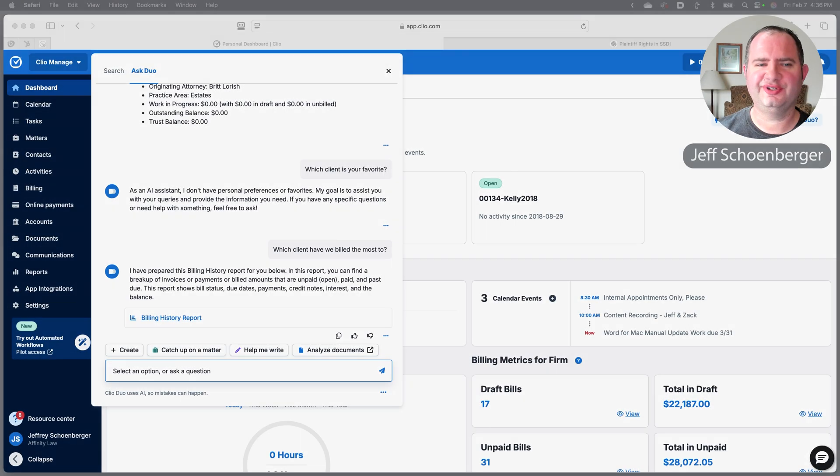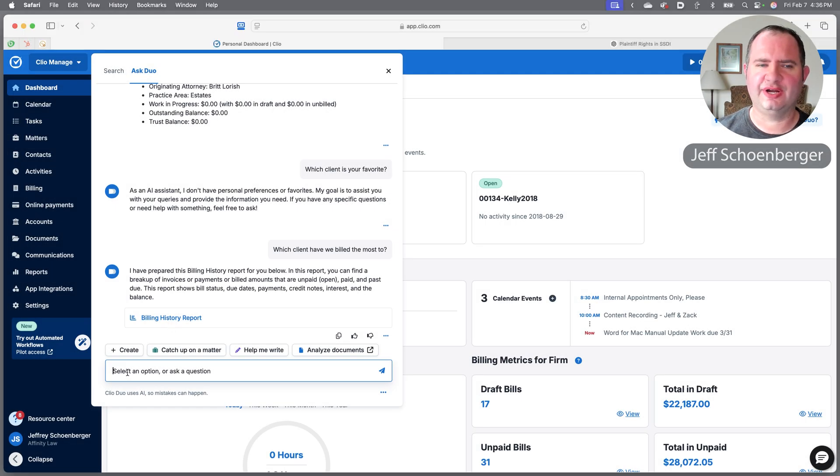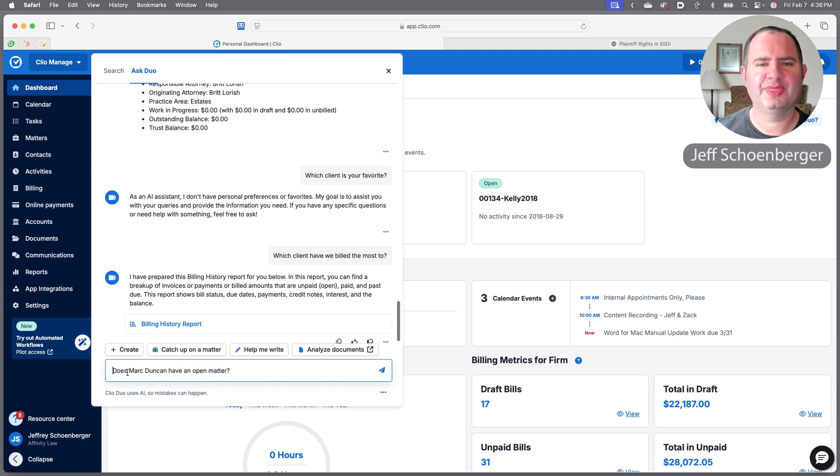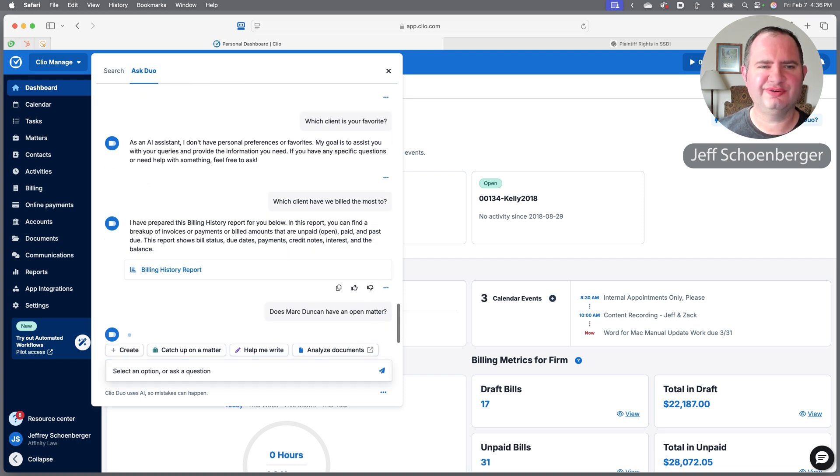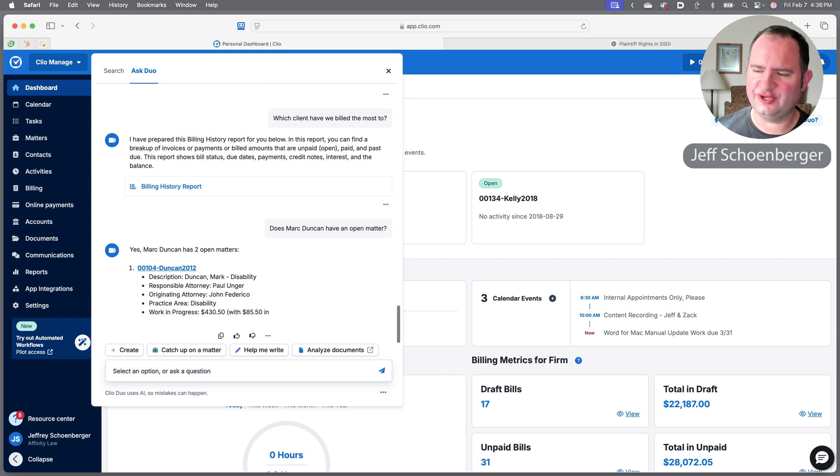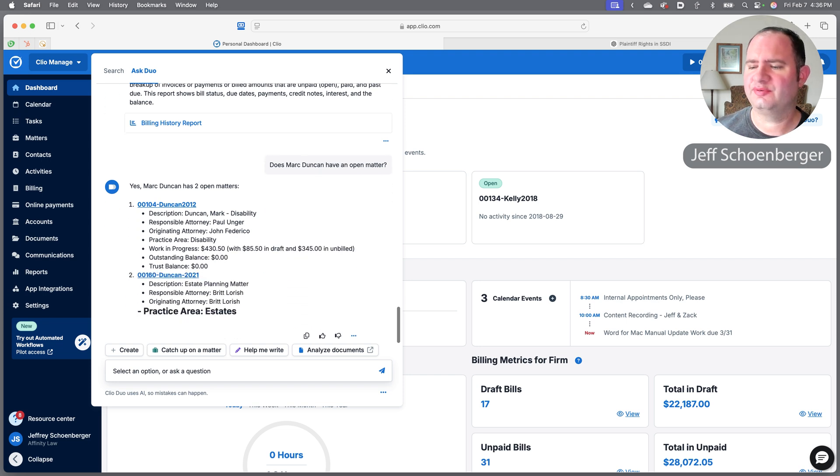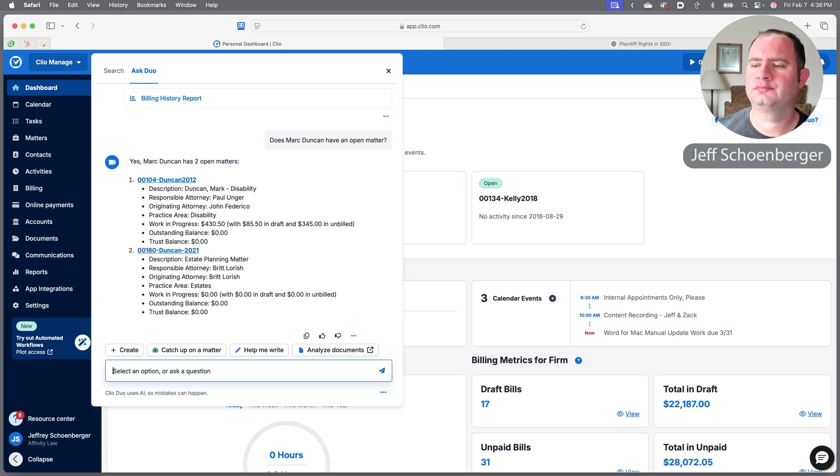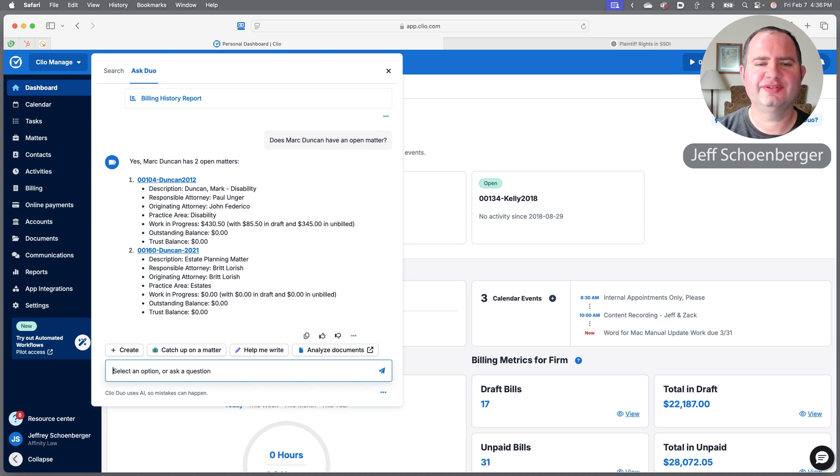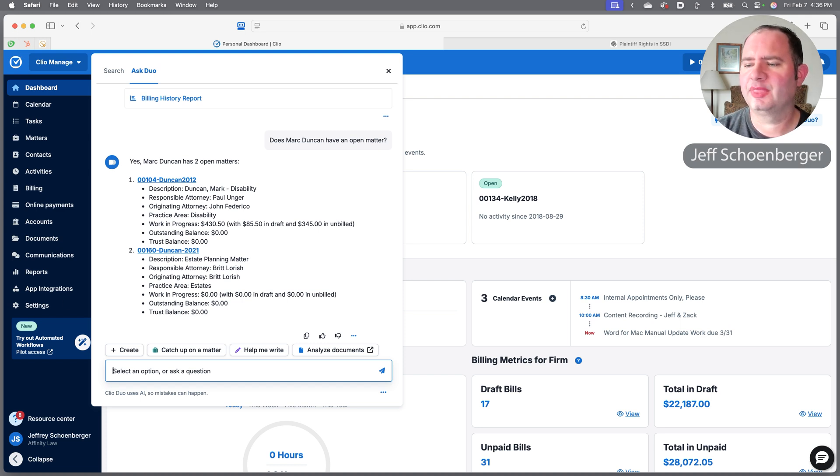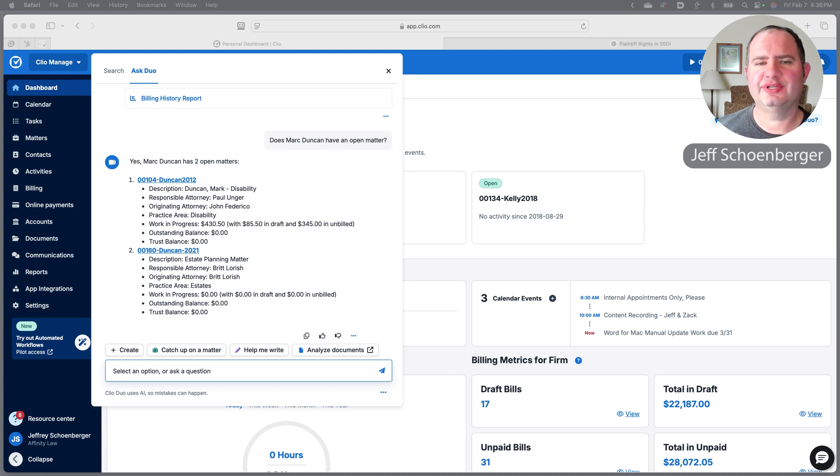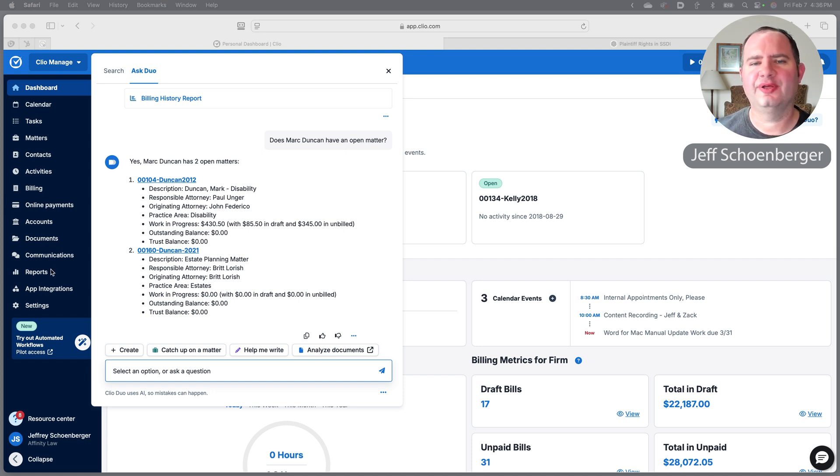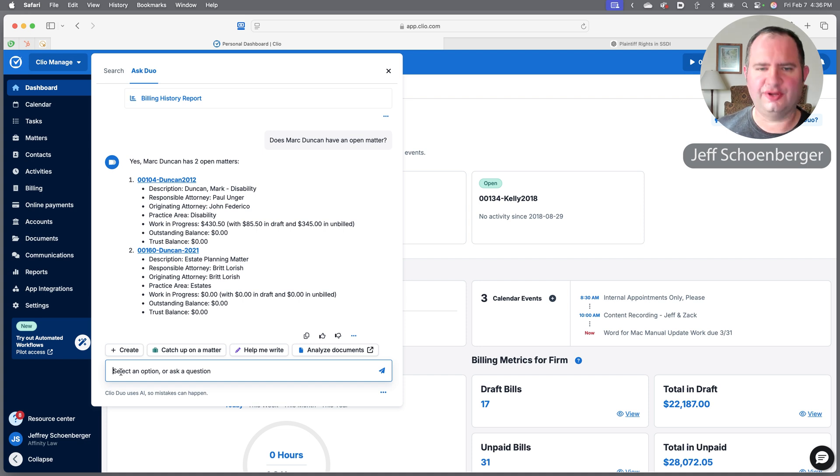Now let's use Clio Duo to learn some information about our clients and an individual matter or two. I'm going to go ahead and ask Clio Duo whether we have any open matters with a particular contact. Duo finds that we have two open matters for Mark Duncan, one of them is a disability matter, the other an estate planning matter.